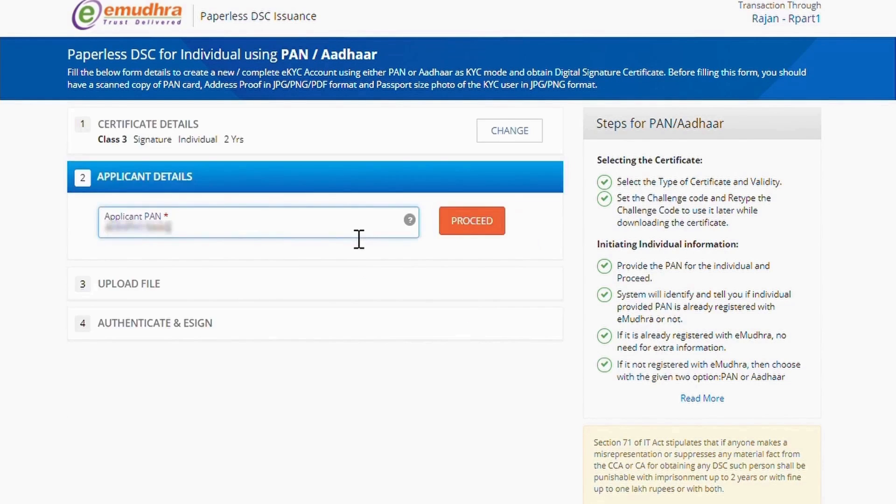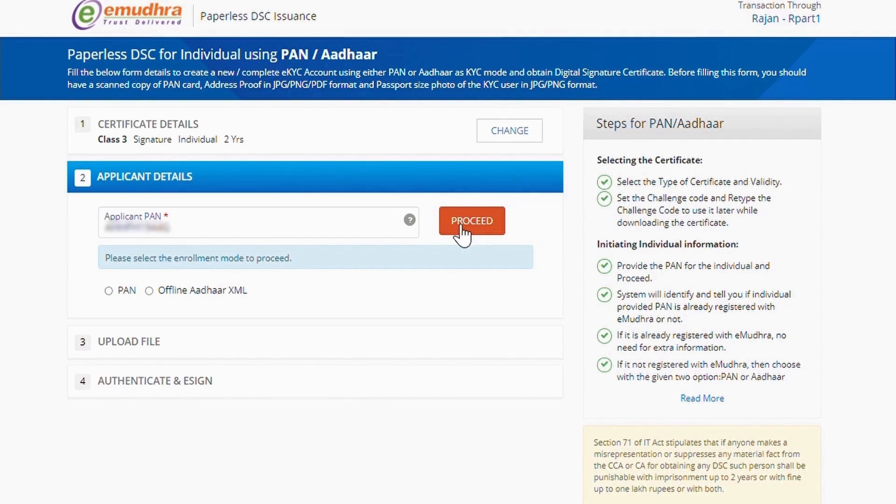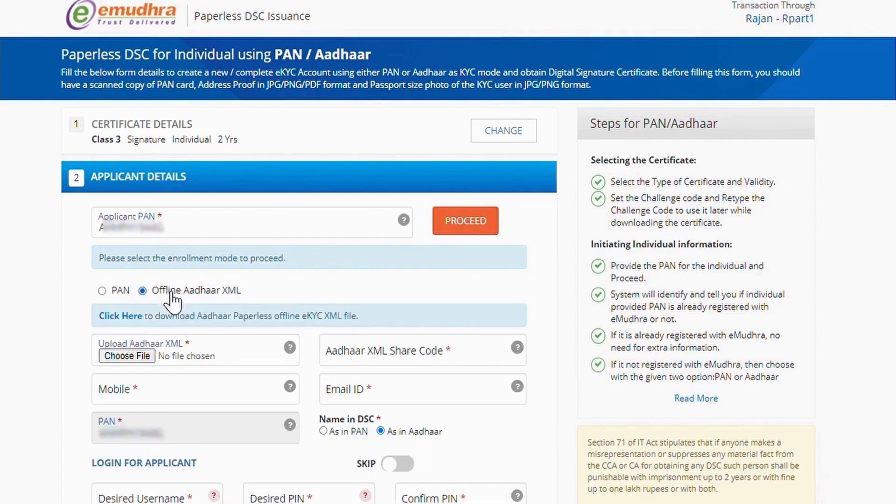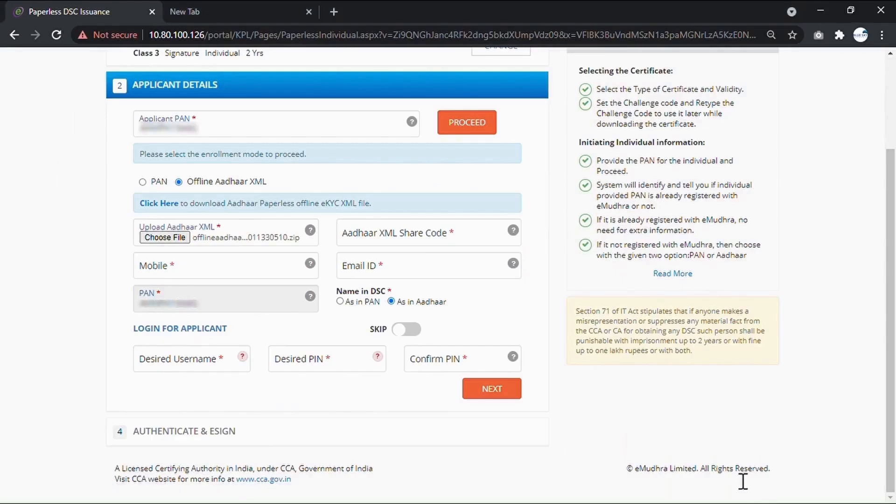Now enter the applicant PAN number and click on Proceed. Select the Enrollment mode as Offline Other XML. Click on Choose File and Upload the XML file.